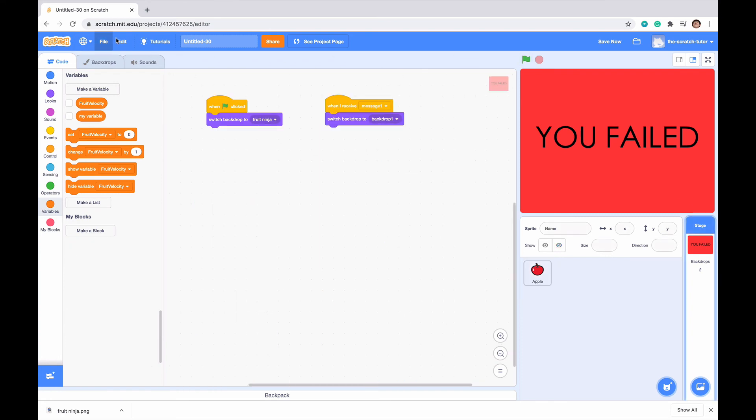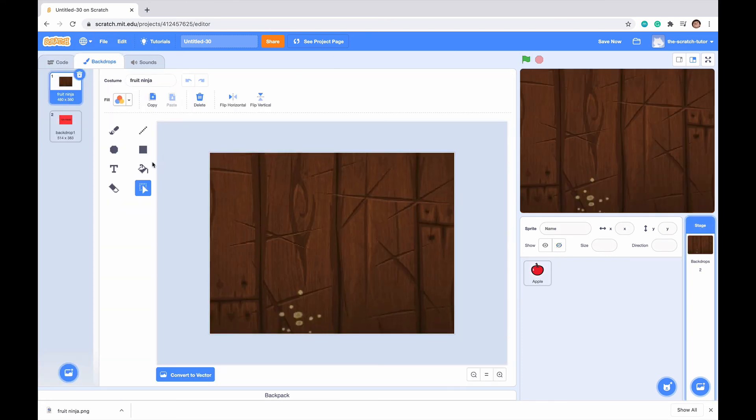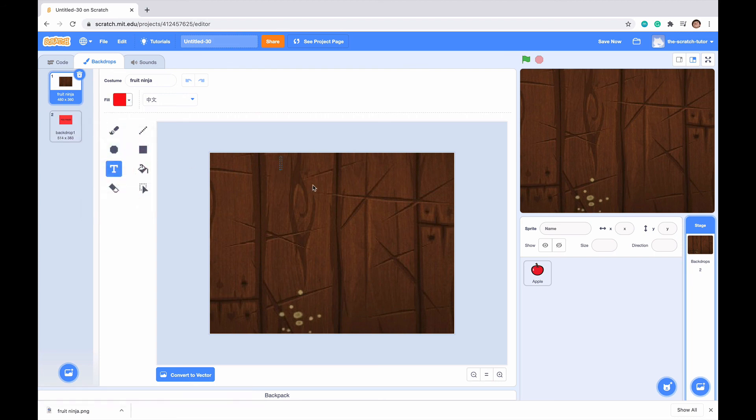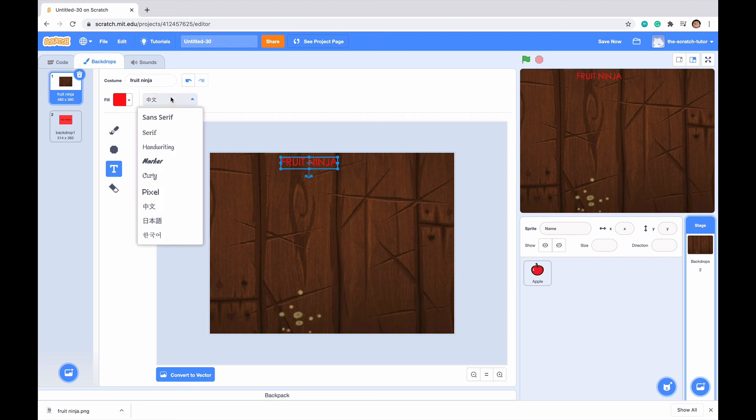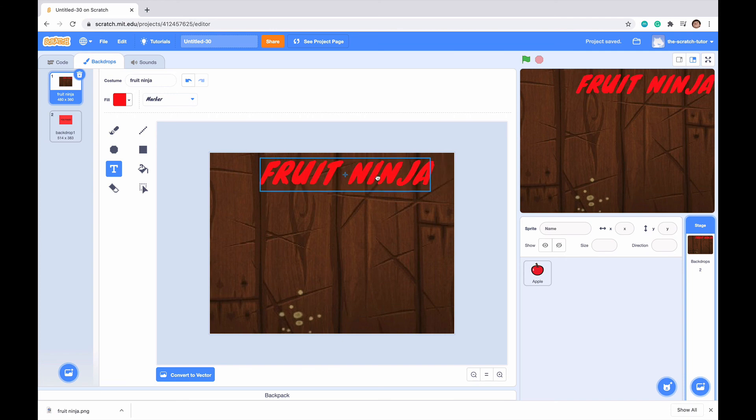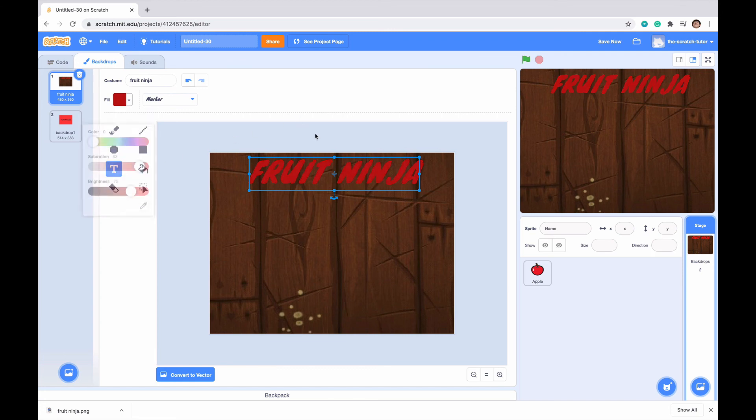Now, I'm just going to go to the backdrops quickly, go to the fruit ninja area. I'm going to make some red text. I'm just going to call this, I'm just going to type fruit ninja. And I'm just going to change the font to maybe marker, make it a little bit bigger. There we go. Just drag it up there. I'm going to make it just a bit darker. Okay, so now we can see fruit ninja.